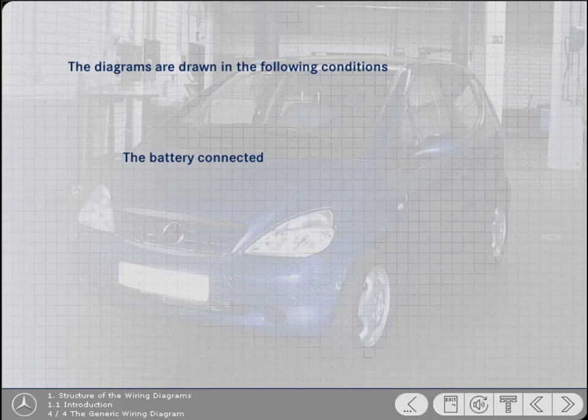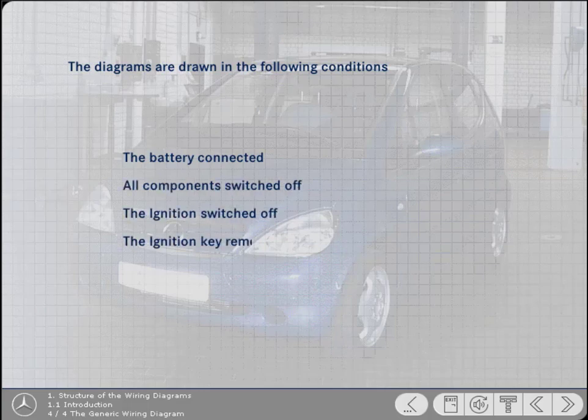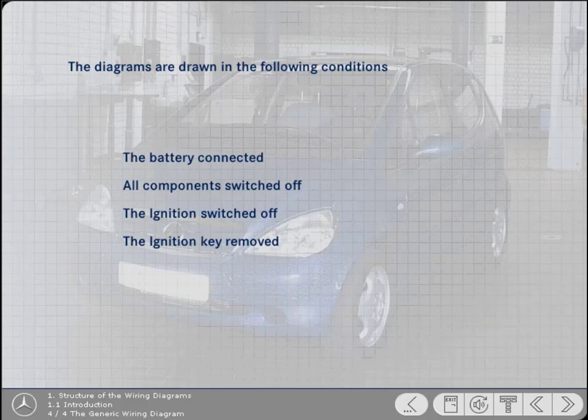The battery connected. All components switched off. The ignition switched off. And the ignition key removed.